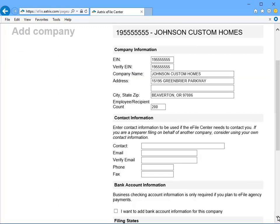And now enter the contact information of the person at the company that should be contacted by the e-file center should there be a need to.